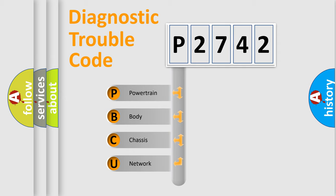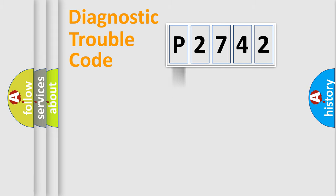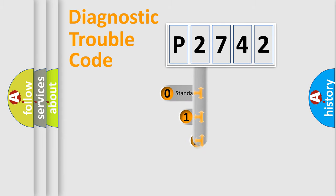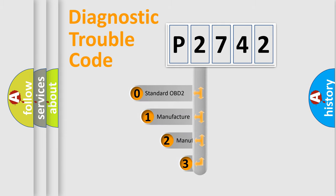We divide the electrical system of an automobile into four basic units: powertrain, body, chassis, and network. This distribution is defined in the first character code.